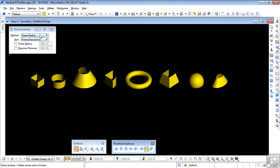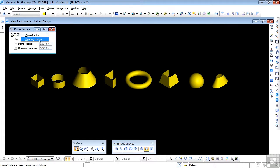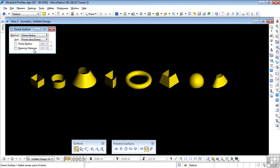Looking at the Tool Settings window, we can create a dome by Dome Radius or Opening Radius. We can set specific radii for the Dome Radius or the Opening Distance.